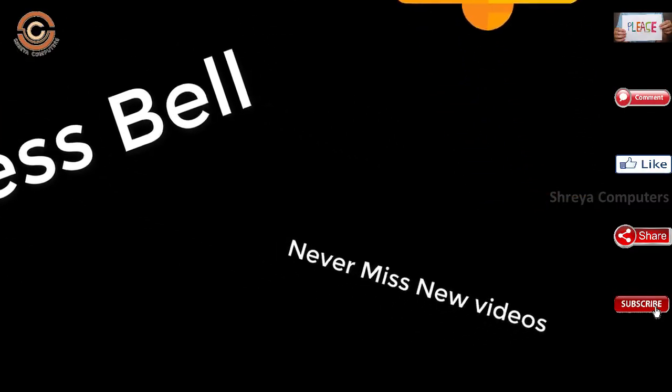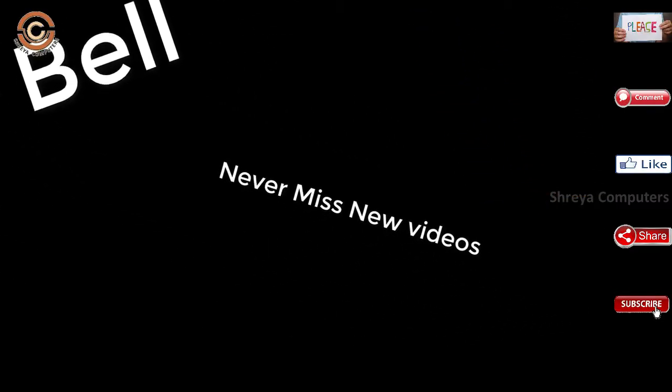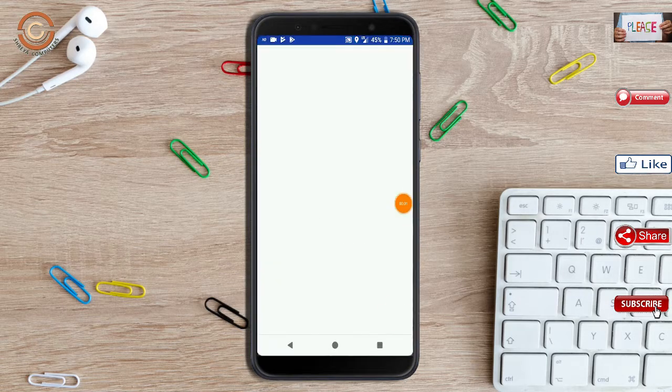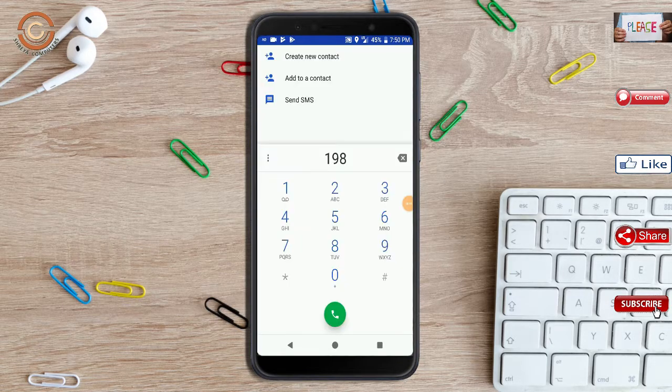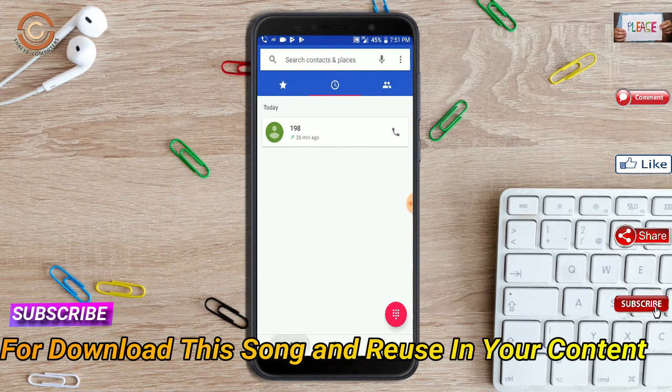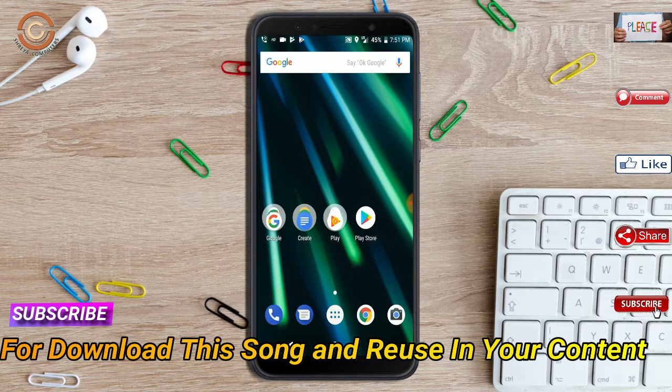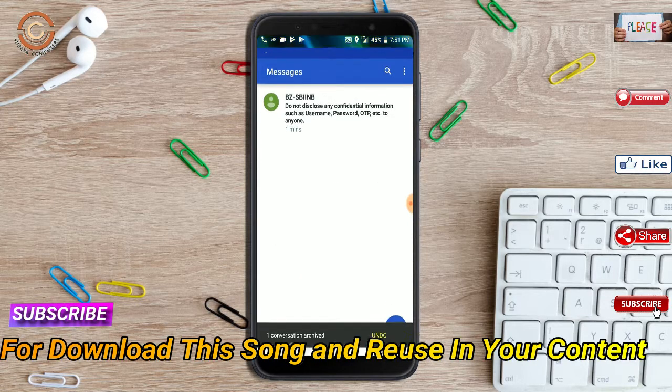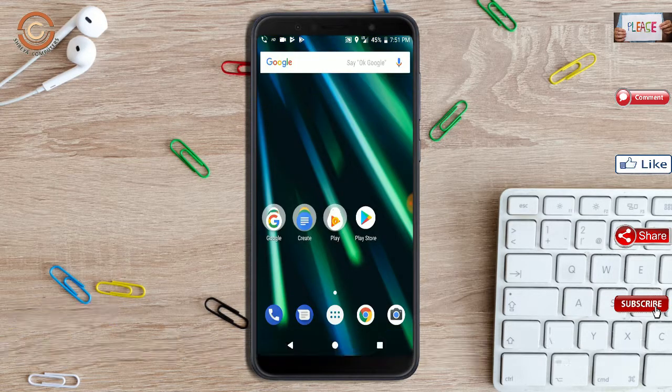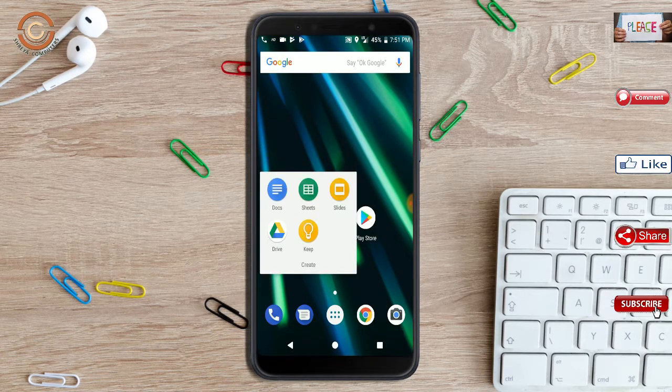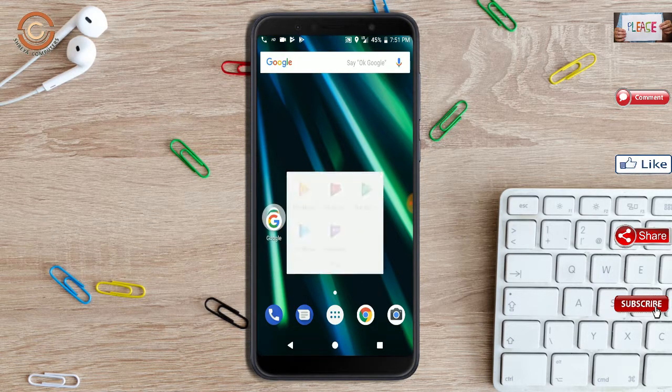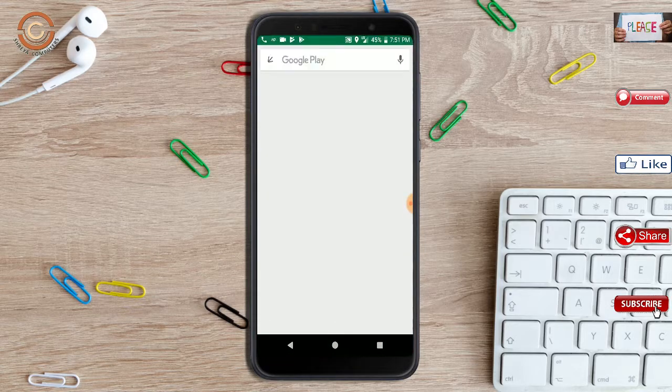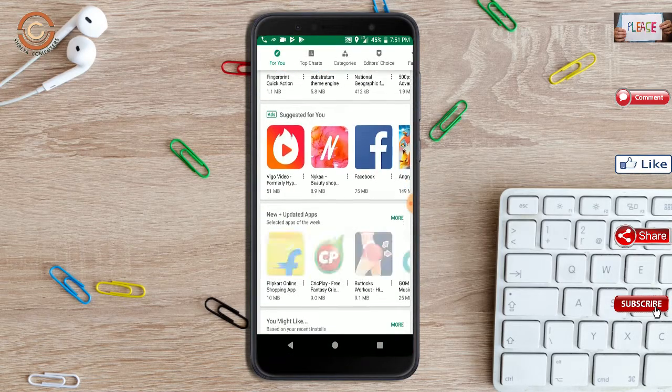Don't miss any new video. Please don't miss it. See you next time.